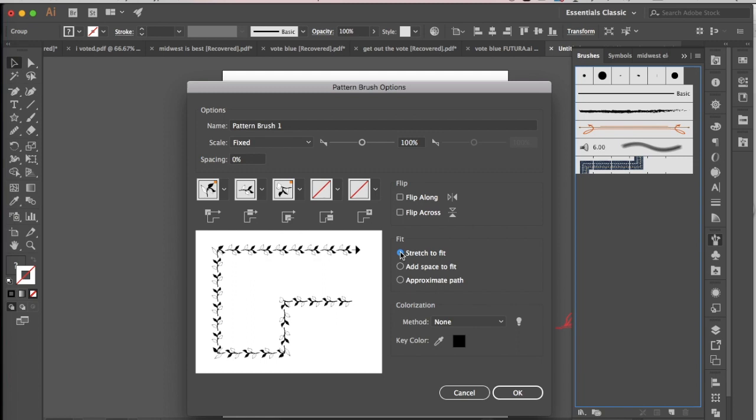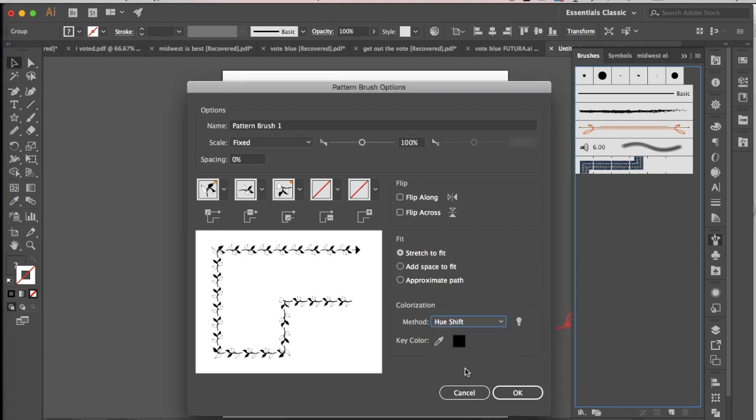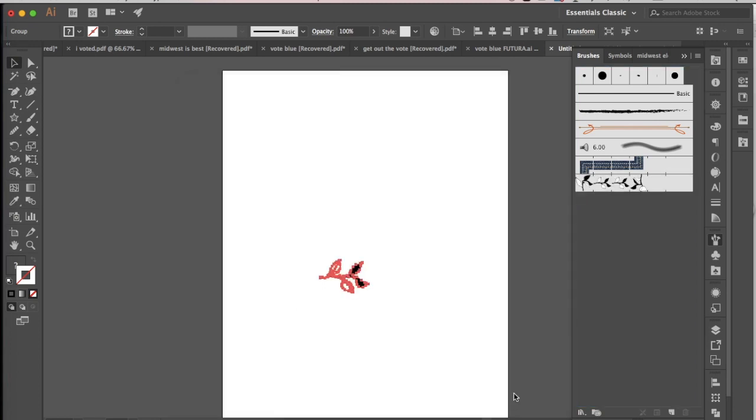...but you can change that up if you'd like, and then you can colorize these too, so that's really cool. So I'm going to go in and choose a hue shift—that's the most kind of natural colorization that you can do with a pattern brush—and hit OK.